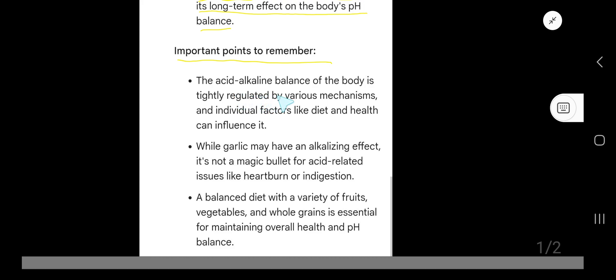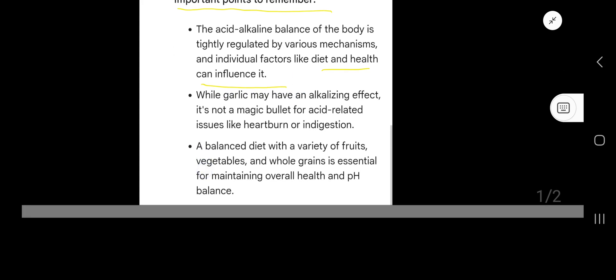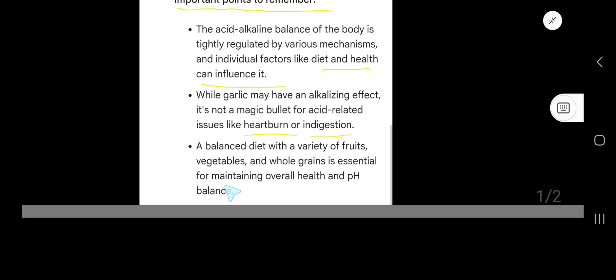Important points to remember: The acid-alkaline balance of the body is tightly regulated by various mechanisms, and individual factors like diet and health can influence it. While garlic may have an alkalizing effect, it's not a magic bullet for acid-related issues like heartburn or indigestion. A balanced diet with a variety of fruits, vegetables, and whole grains is essential for maintaining overall health and pH balance.